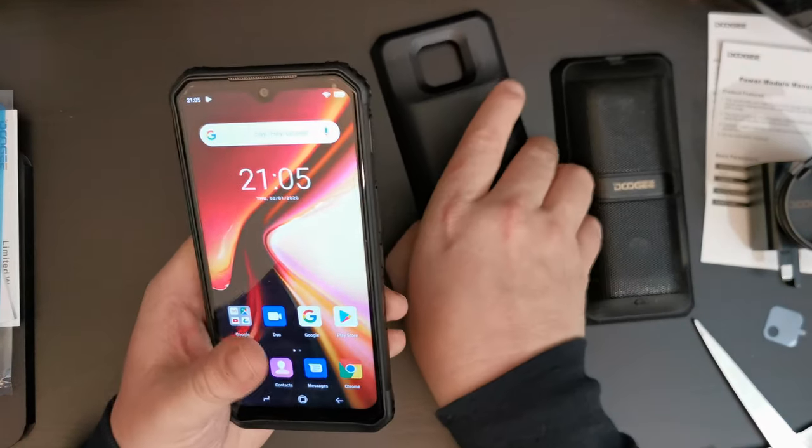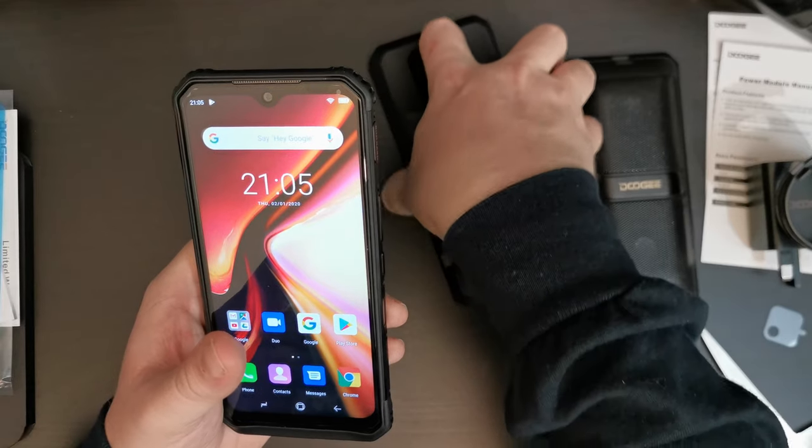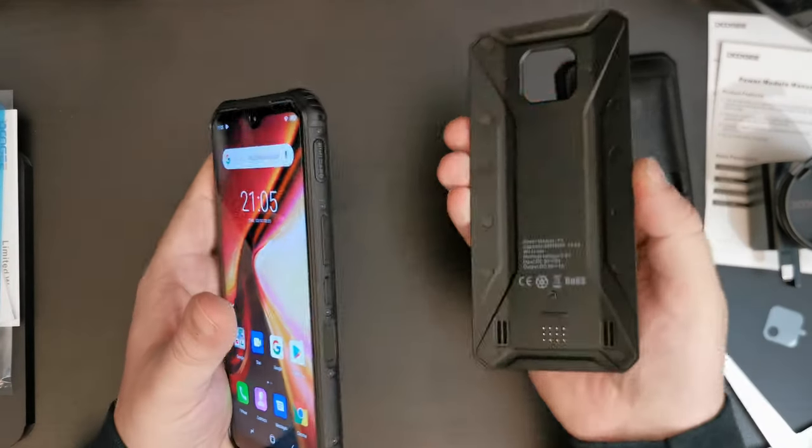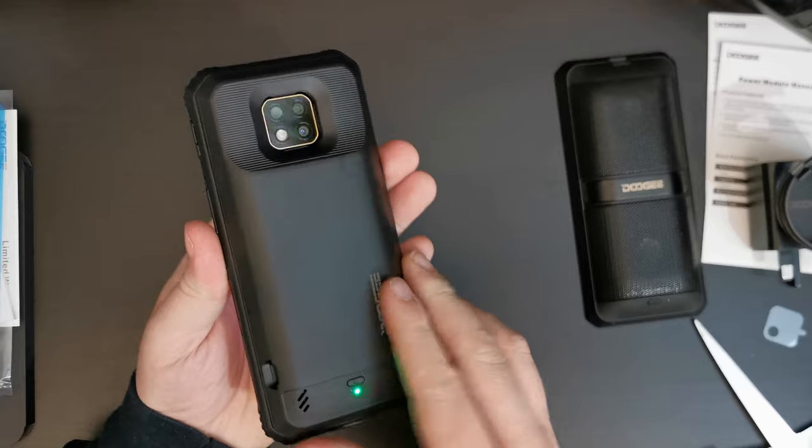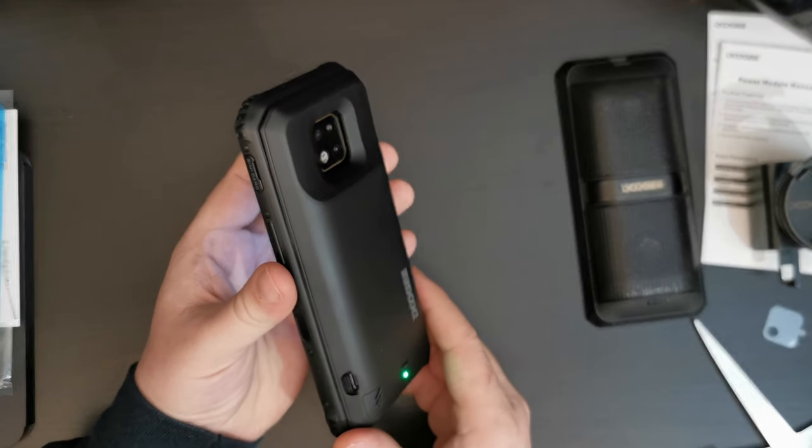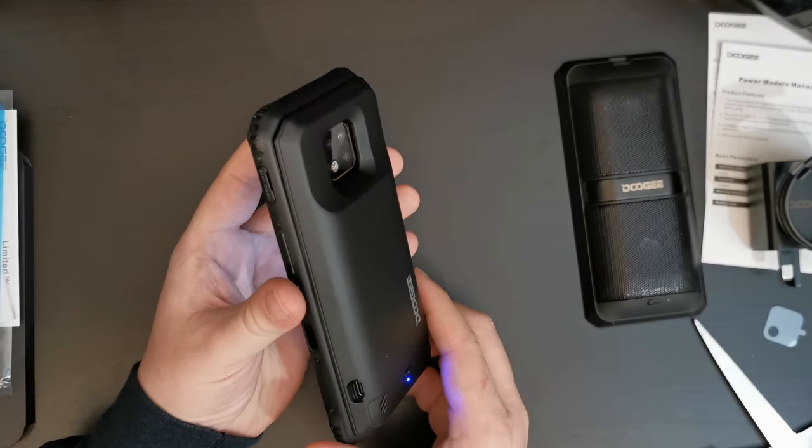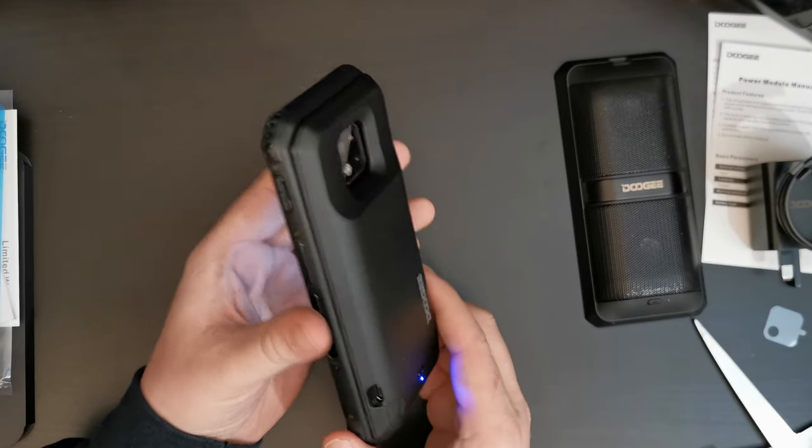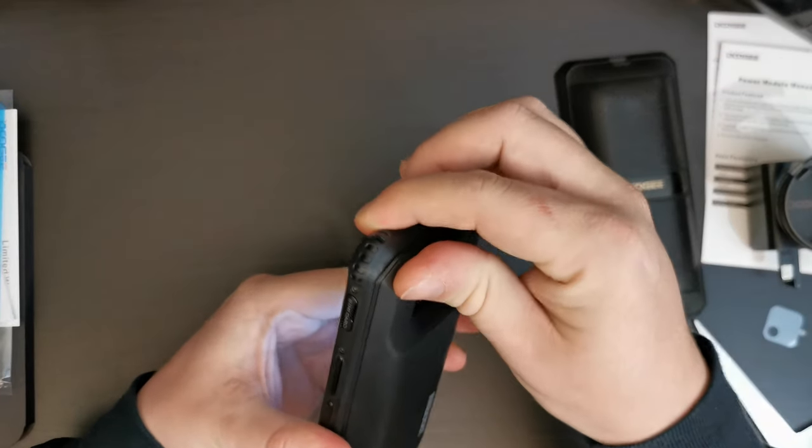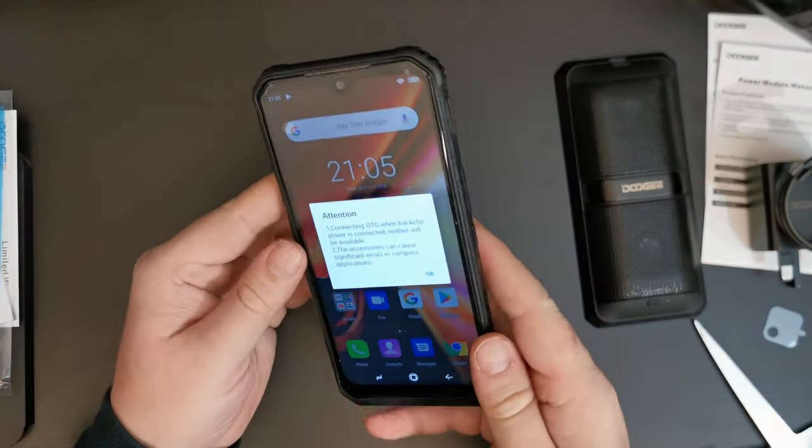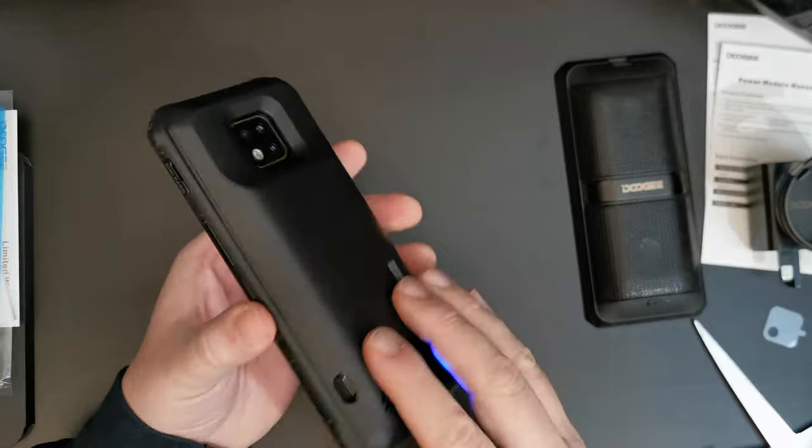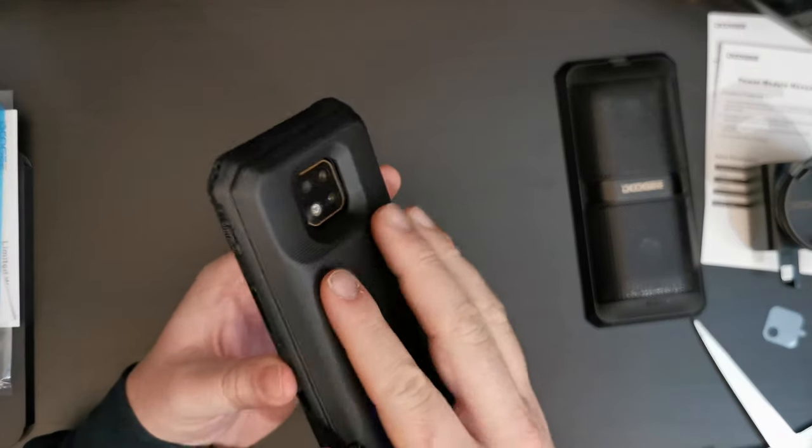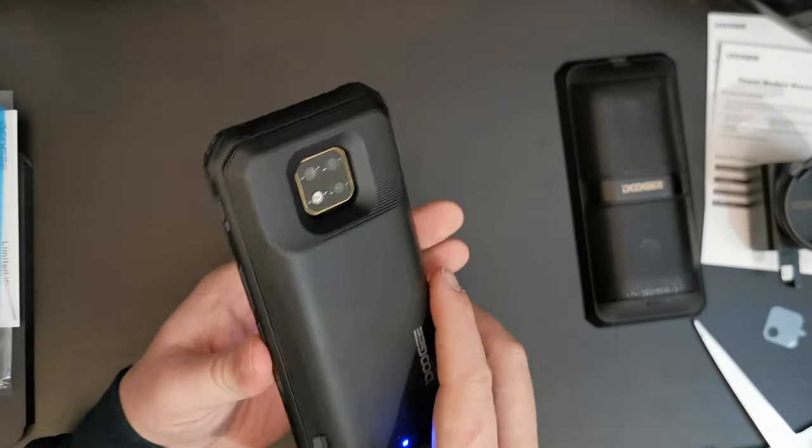And it doesn't take that much more when you put the 3,000 mAh module in the back. So, this gives you a total of around about 8,000 mAh power in terms of battery power. And as you can see, it clicks to the device and it just seems to work.